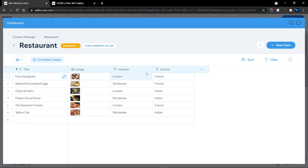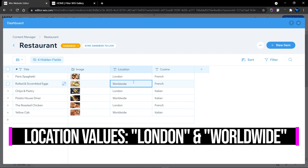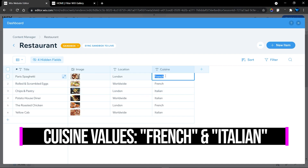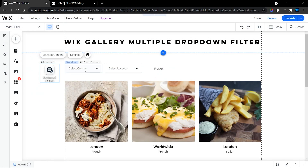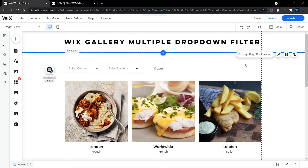In my database I have two fields: Location and Cuisine. I only have two options for Location - London and Worldwide - spread across my items. For Cuisine I have French and Italian. All you have to do is copy the exact value or keyword from your database and paste it into the dropdown value field. Since it's case sensitive, make sure you copy it exactly as it appears in the database.